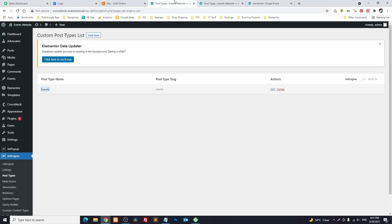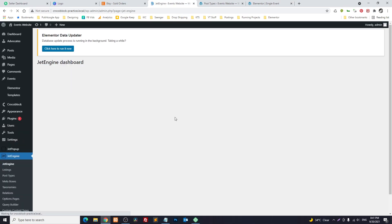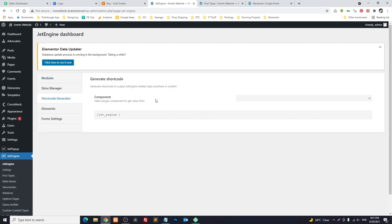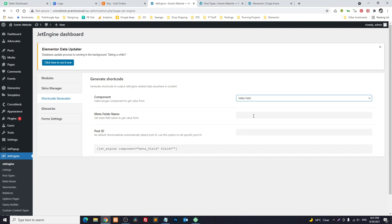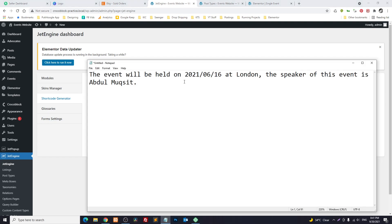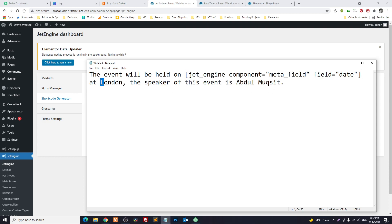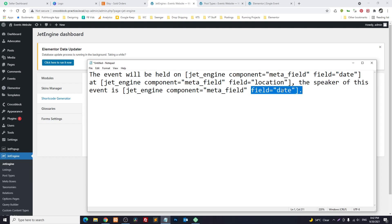I will go back to JetEngine. Here we have the Shortcode Generator. From here we will choose Meta Field — the first one is date — and copy the shortcode. We replace it where needed. The same goes for location and speaker — just change the meta field name to location and speaker respectively.